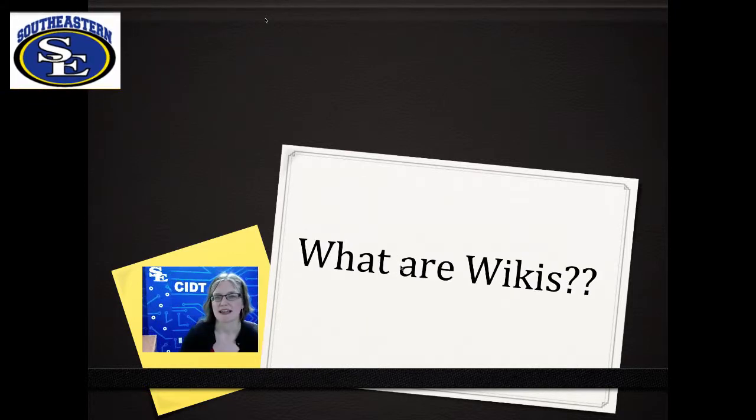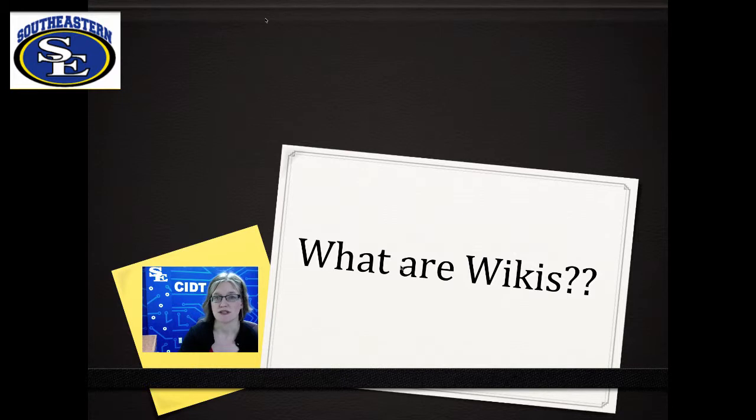A wiki is like a group scratch paper. Everyone can use the same form instead of downloading and uploading each other's comments.